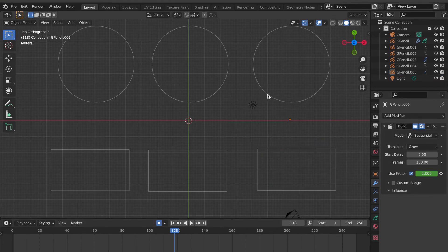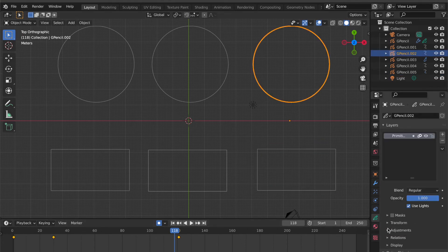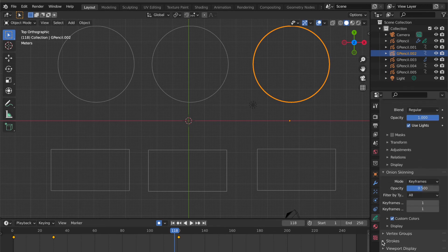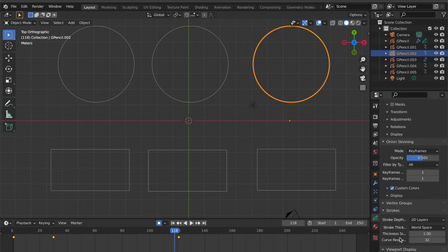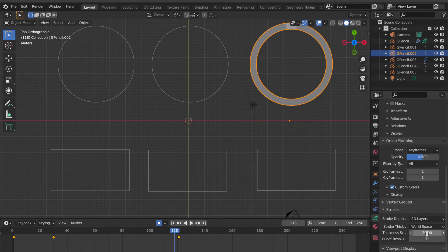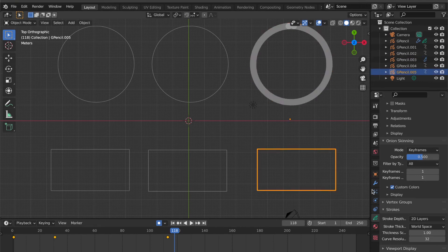Select the circle. Go to Object Data Properties, go to the Stroke section, and adjust the Thickness Scale number. Now the circle stroke size has changed. Do the same action on this rectangle shape.